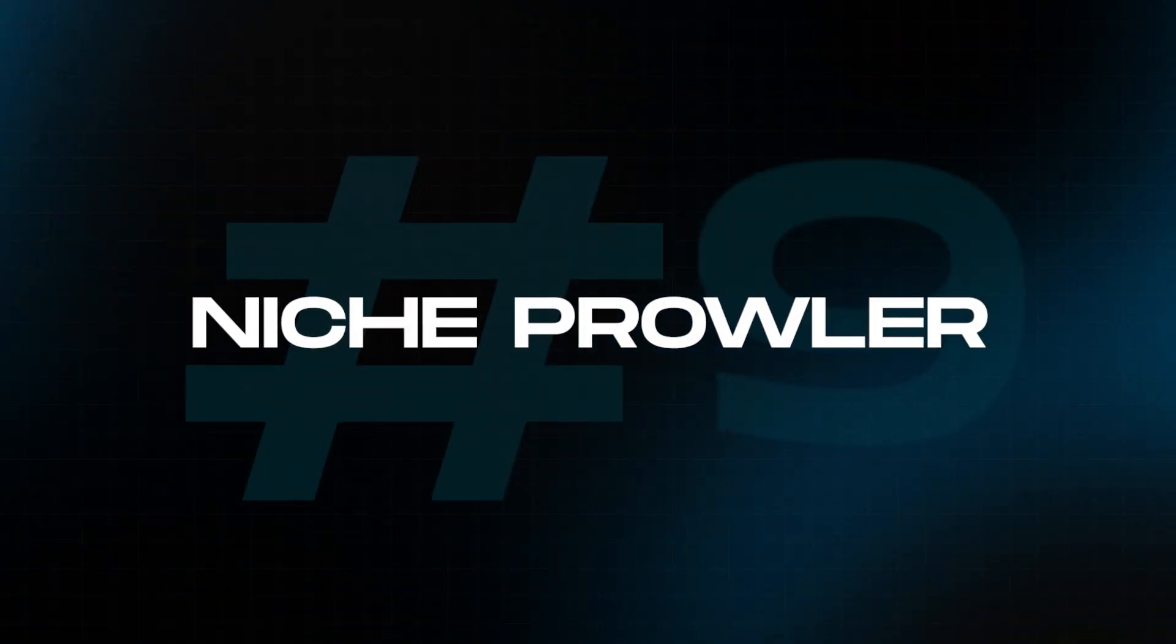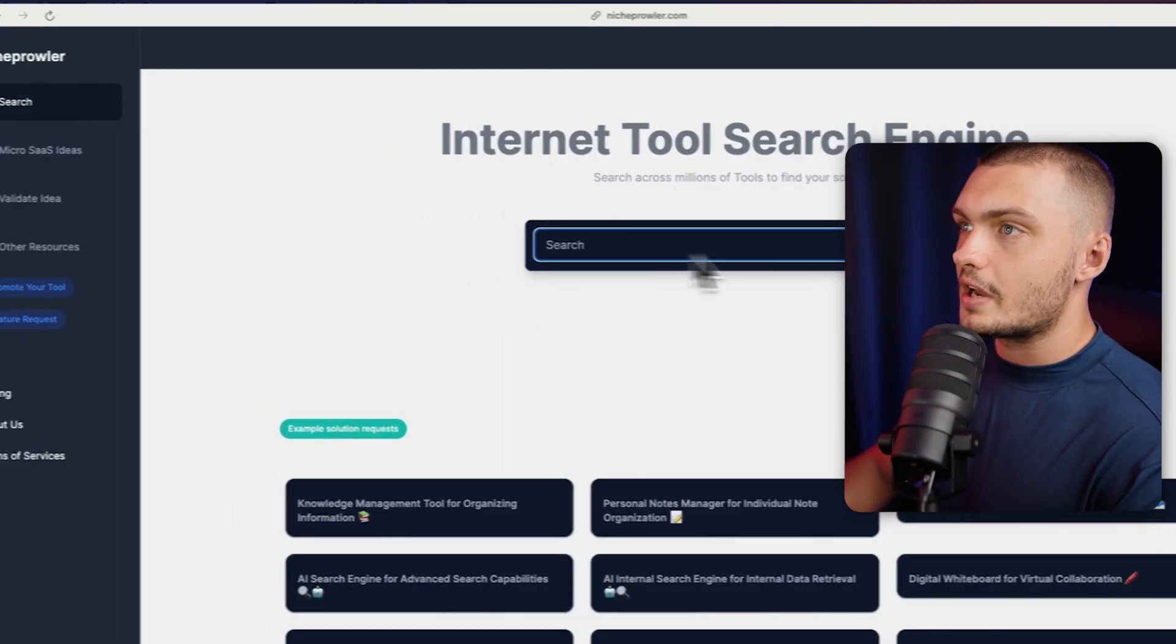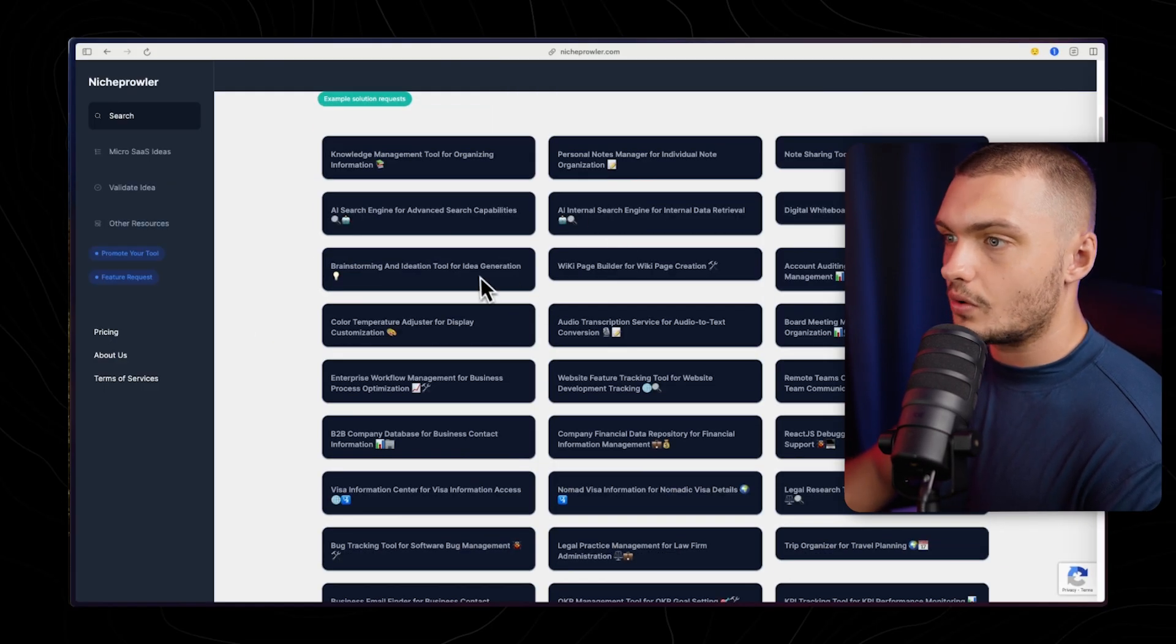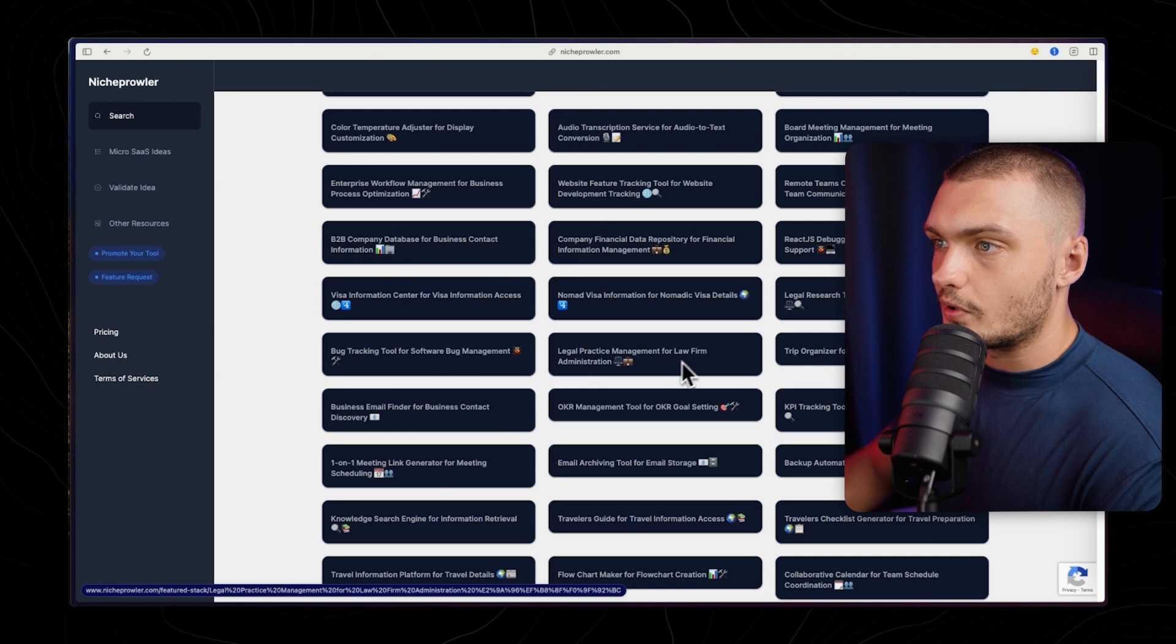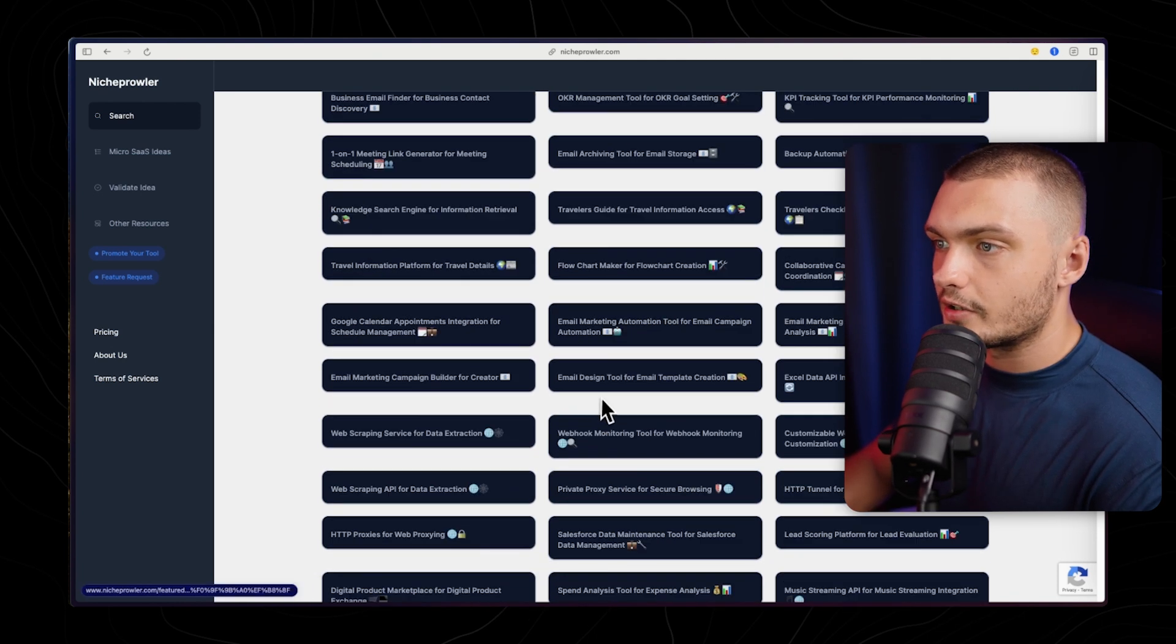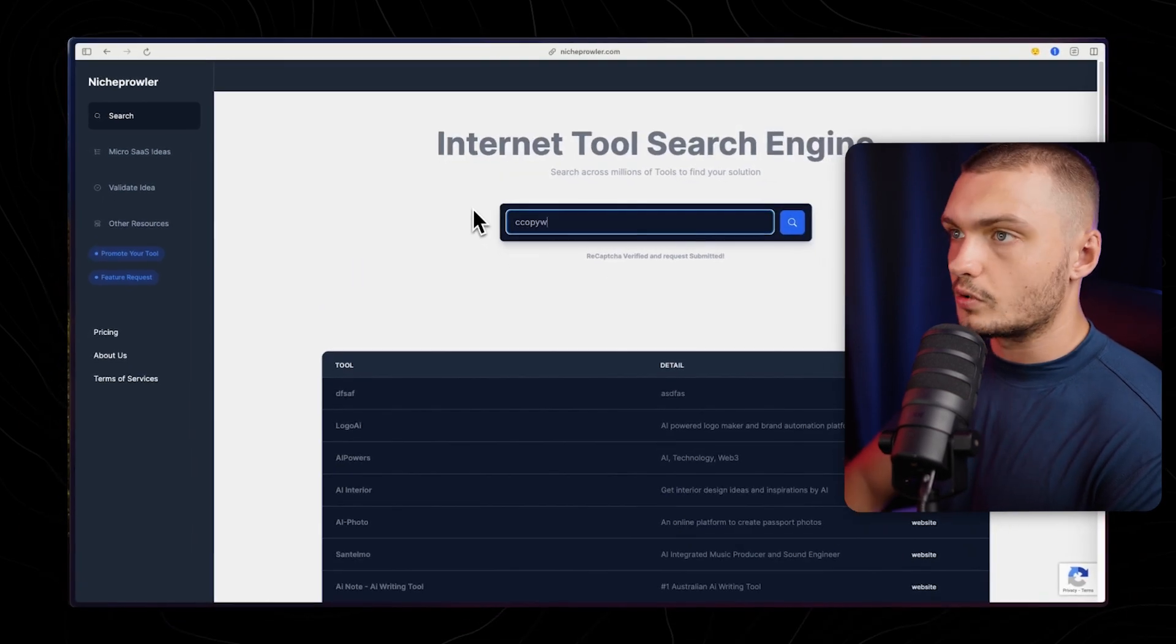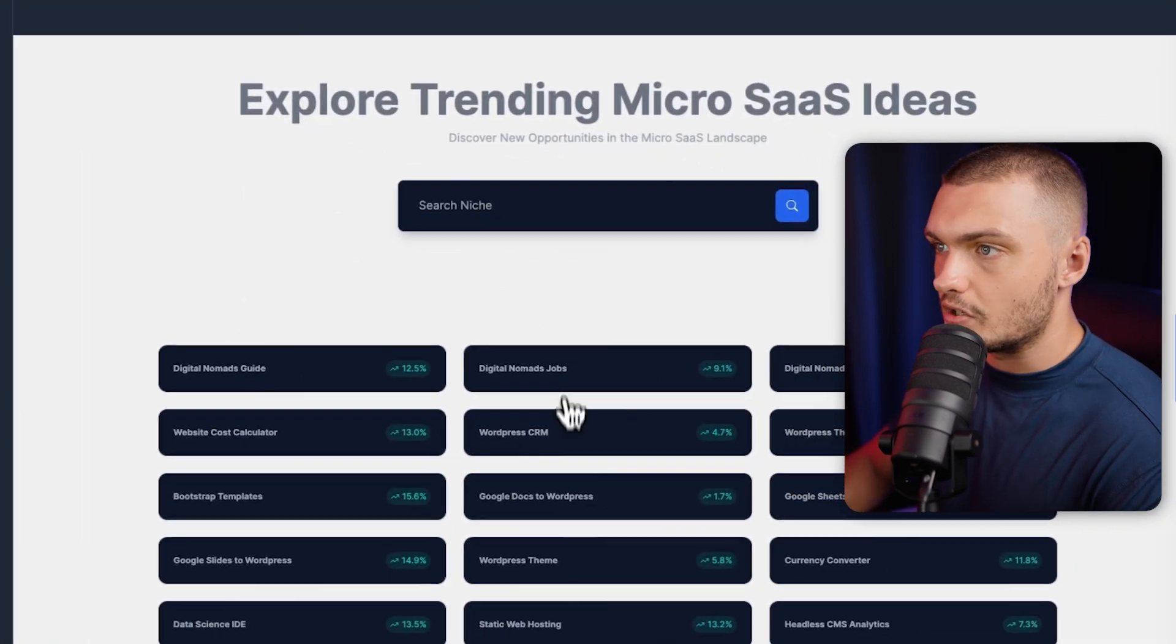Next up we've got an AI tool that will actually help you come up with ideas as well as validate them. And this website is called Niche Prowler. In the search tab you can use this as your search engine to find the different ideas. On here we have all of the different solution requests, so you could see all of the different kind of requests that people are having and all of the different issues that are having. For example here, Nomad visa information, legal practice management for law firm administration, email marketing automation for email campaign automation, flowchart maker, web scraping service, question and answering system, watermark remover. You can search up for example copywriting and we can see all the different tools in the copywriting niche.